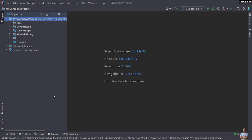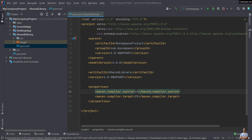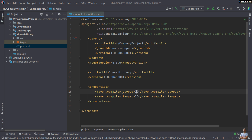Now let me show you how to change Java version for a Maven project in IntelliJ IDEA. I have a multi-module Maven project here. In the shared library project, open the pom.xml file, and you can see by default IntelliJ IDEA creates this project with Java version 15 for compiler source and compiler target.